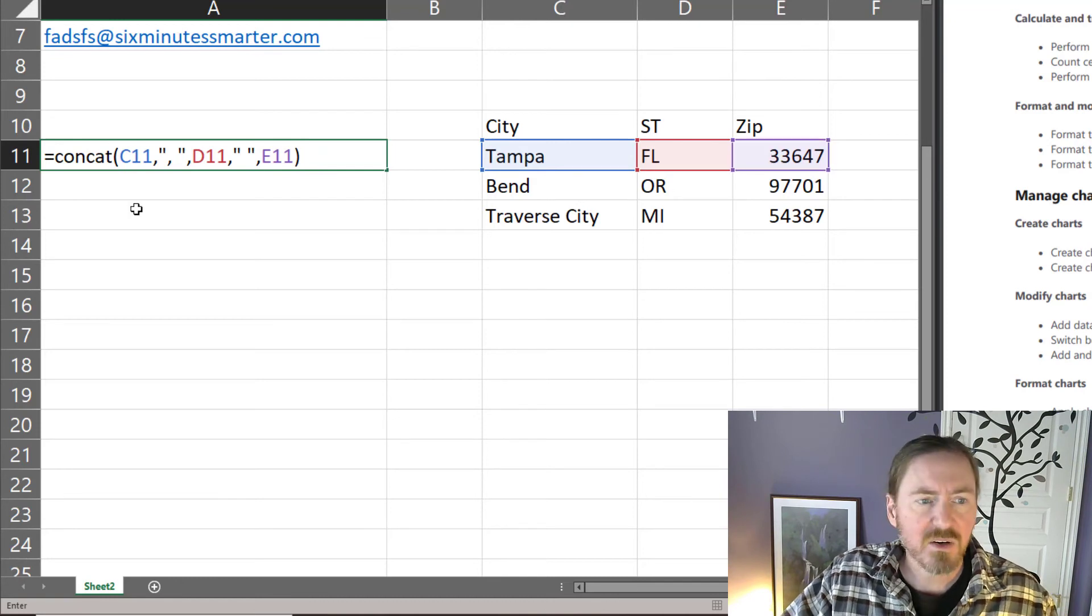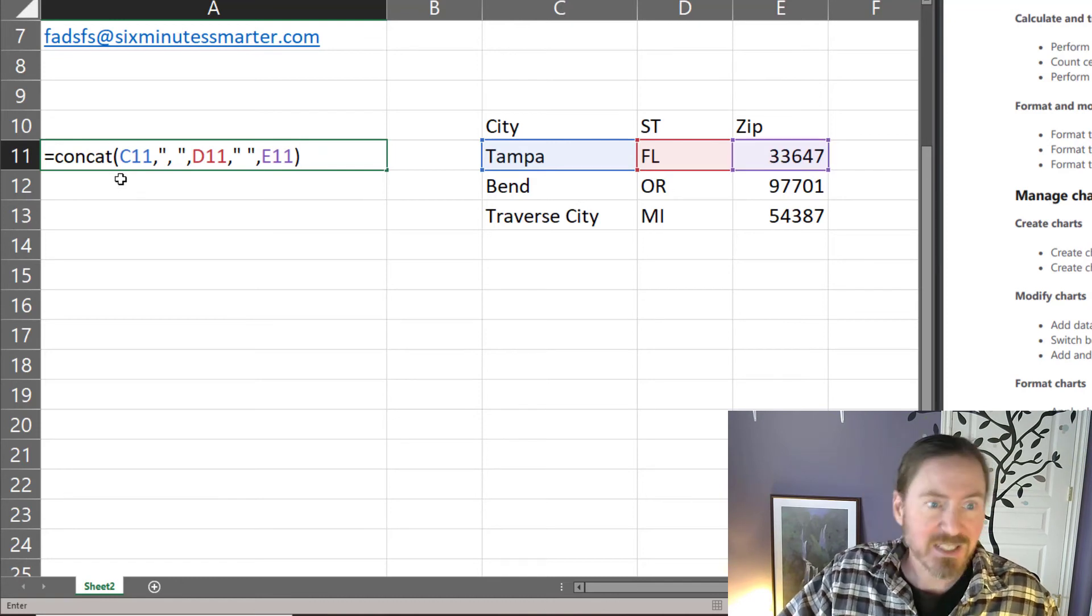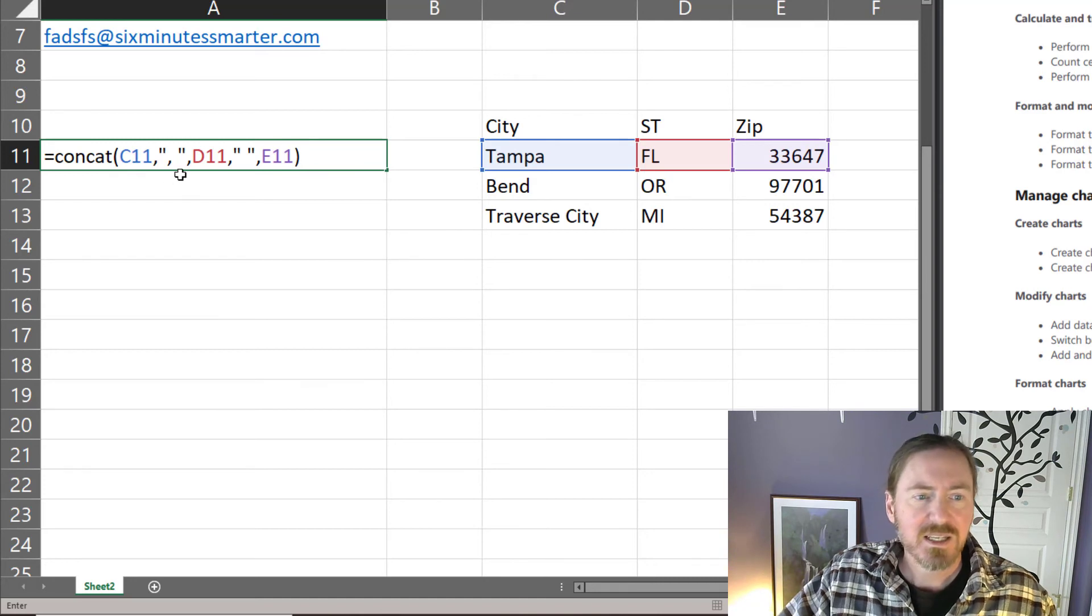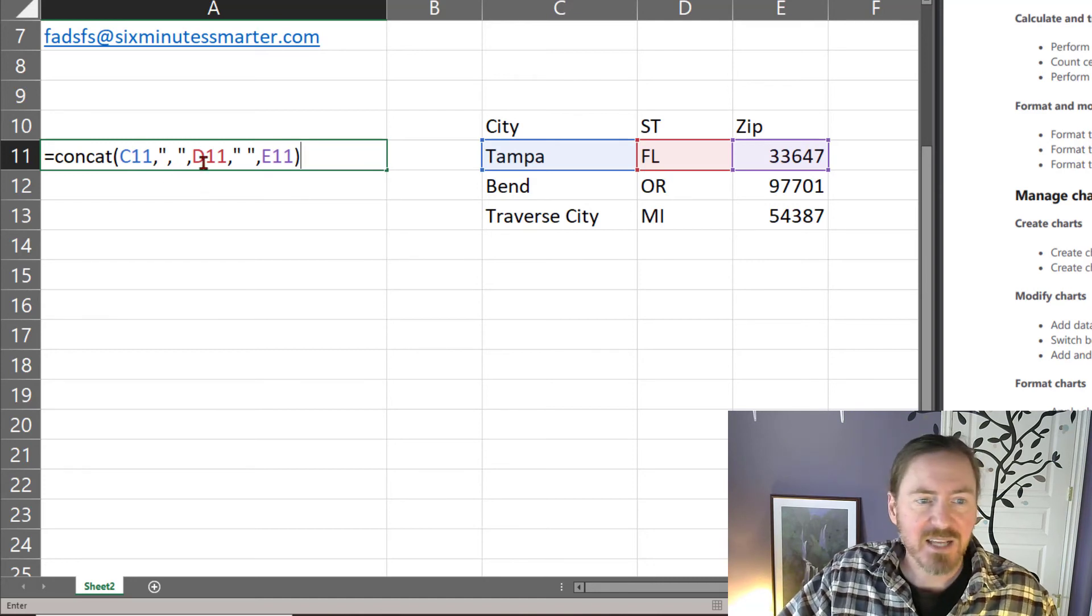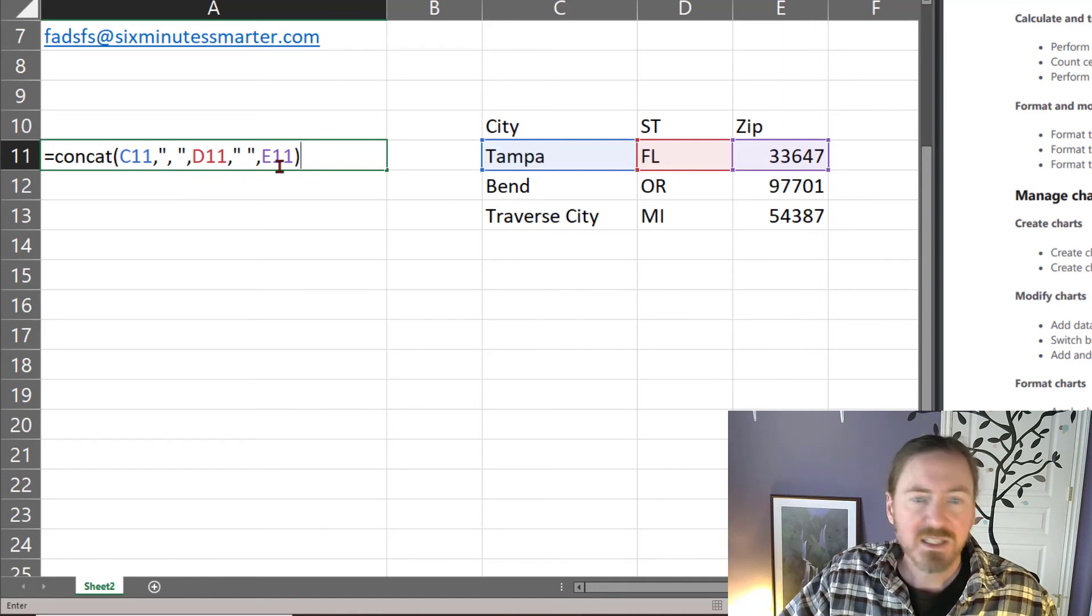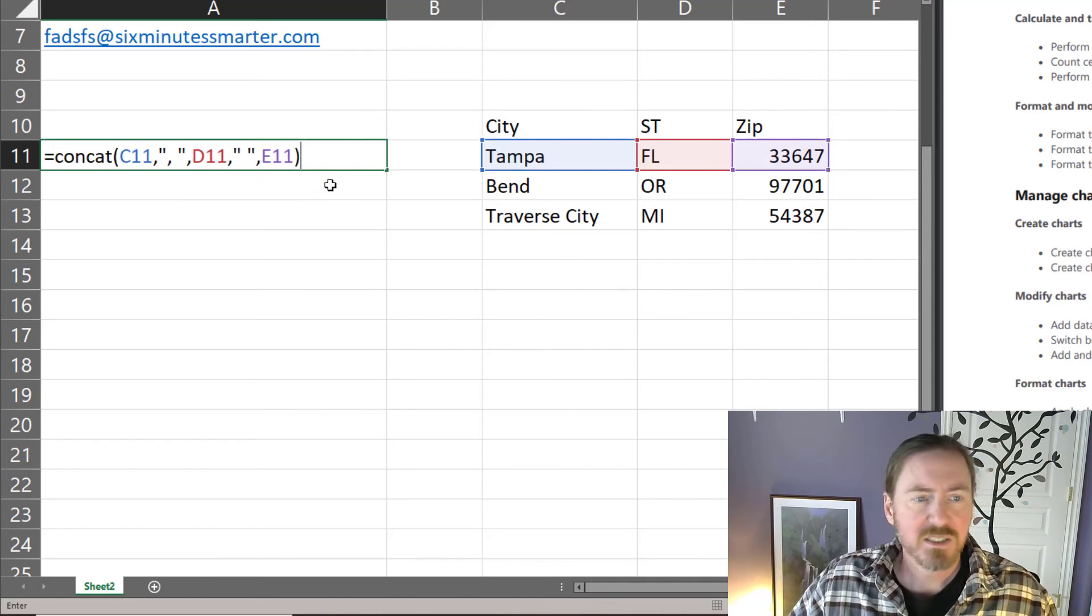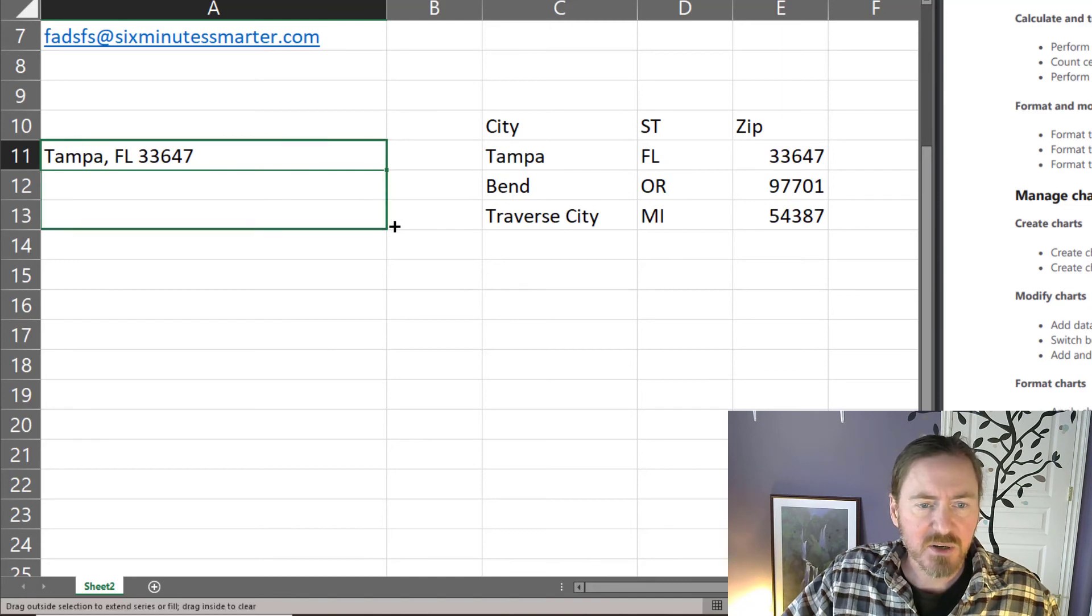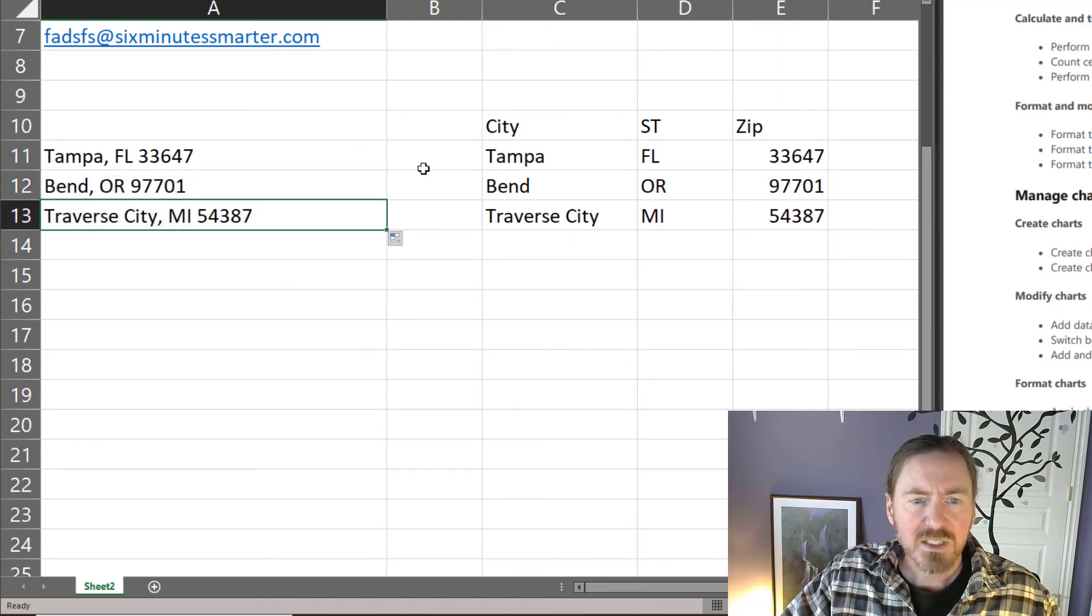So what am I doing here? I'm joining again and concatenating but I'm taking the value of a cell and I'm adding a comma and a space. Then I'm gonna add the value of another cell and then just a space and then the value of a third cell. Press enter and I get that concatenated data and I can just auto fill that down to get the others in there.